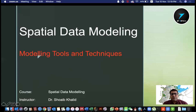Today we will talk about conceptual data modeling, logical data modeling, and physical data modeling. In the last lecture, we talked about them.